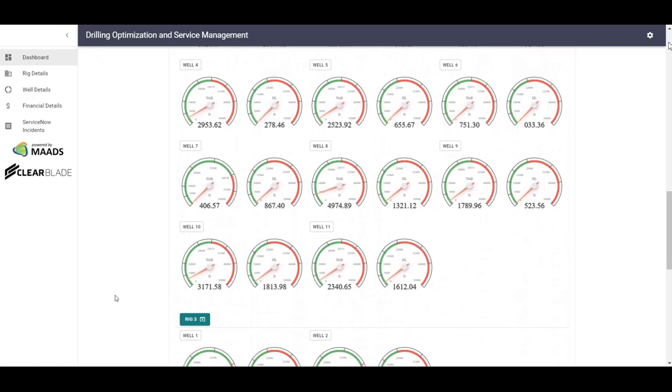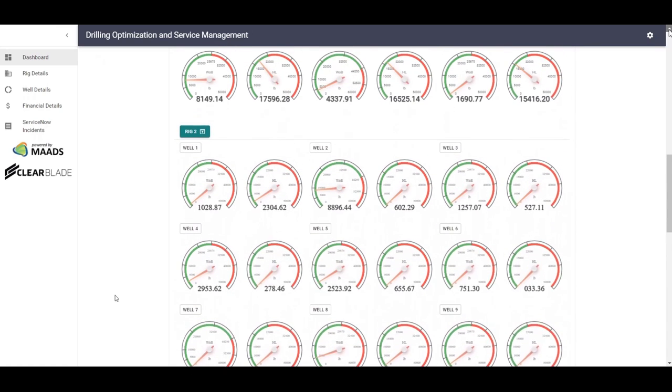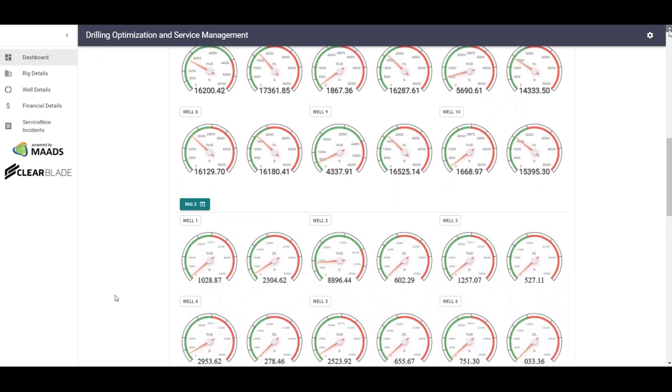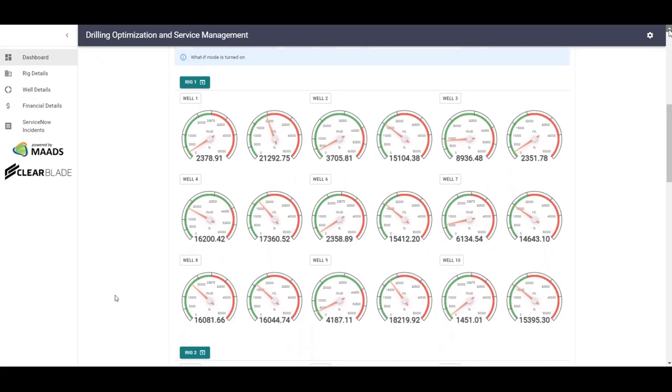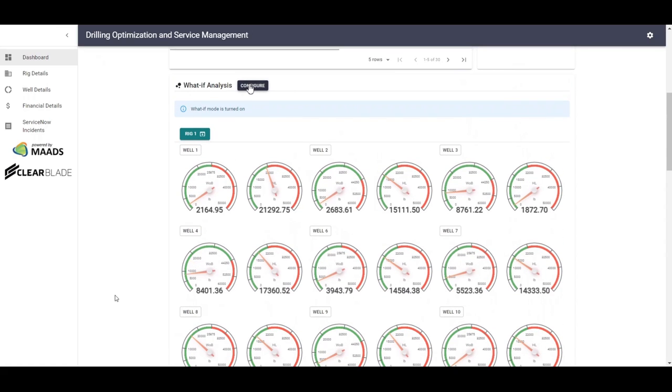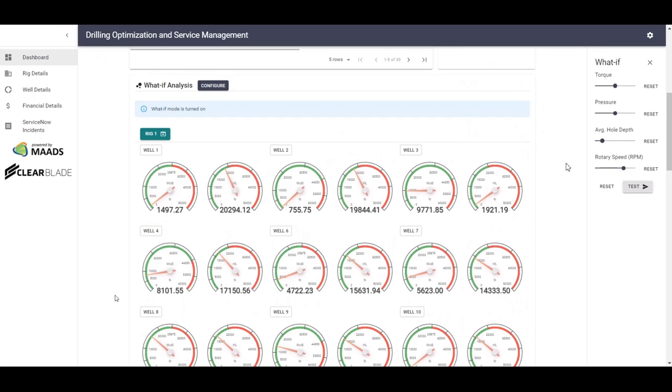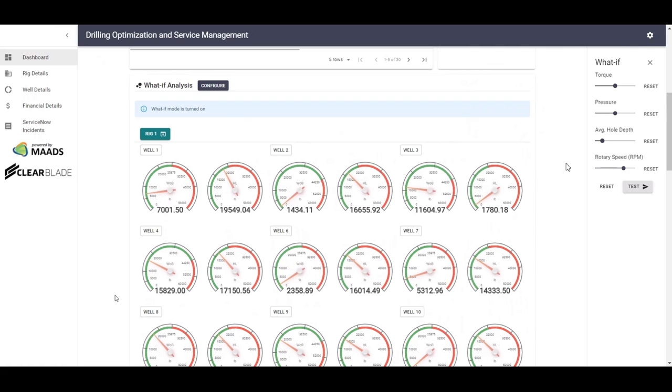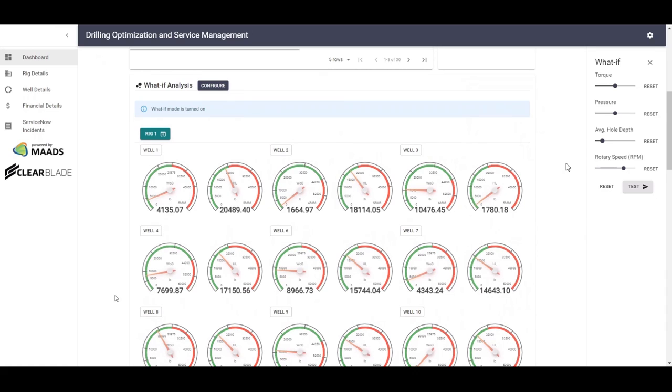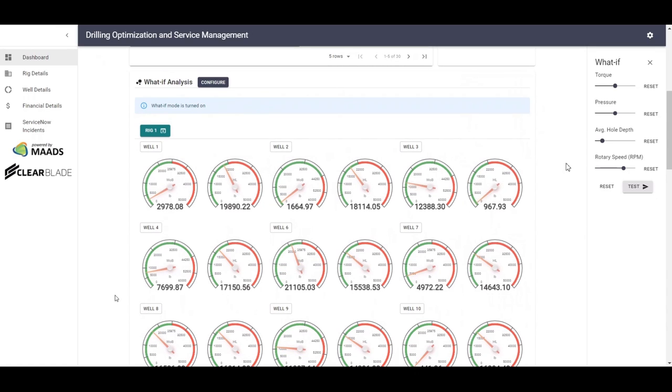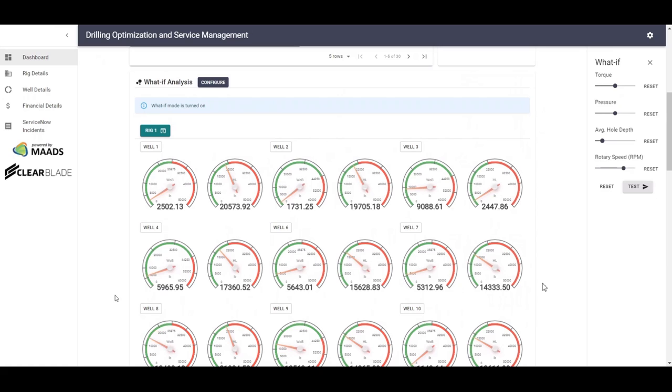If further analysis needs to be done on this data in real-time, users can click the configure option and perform what-if analysis on this data. This allows the operator to see how the well will behave if changes in individual parameters are done. For example, changes in torque, pressure, average hook load, rotary speed can be adjusted to see the impact of the changes on weight on bit and hook load predictions.